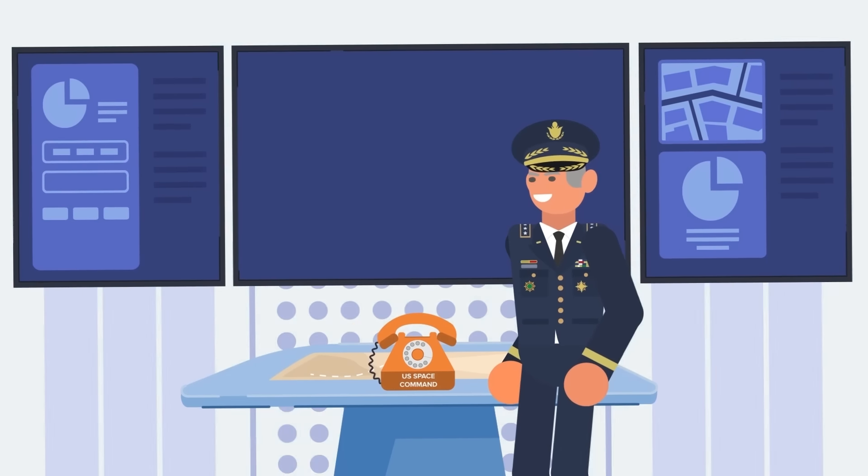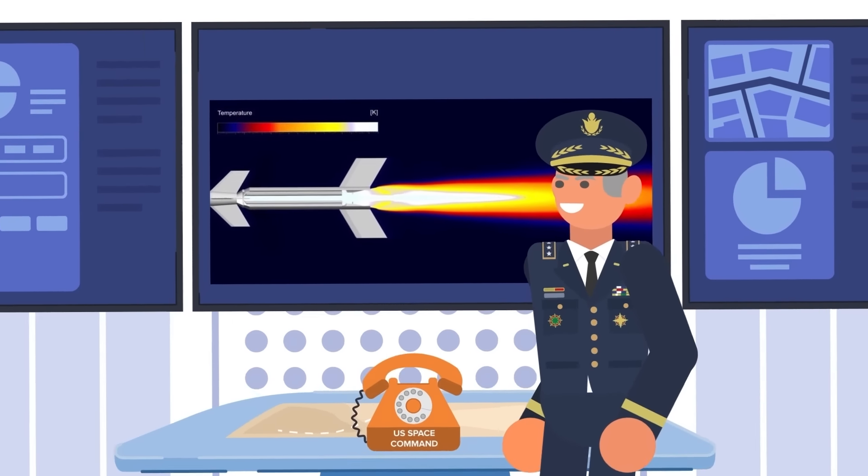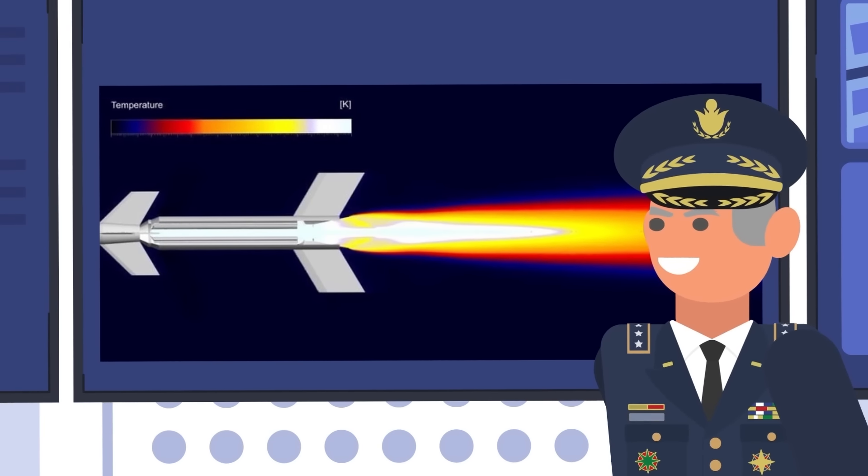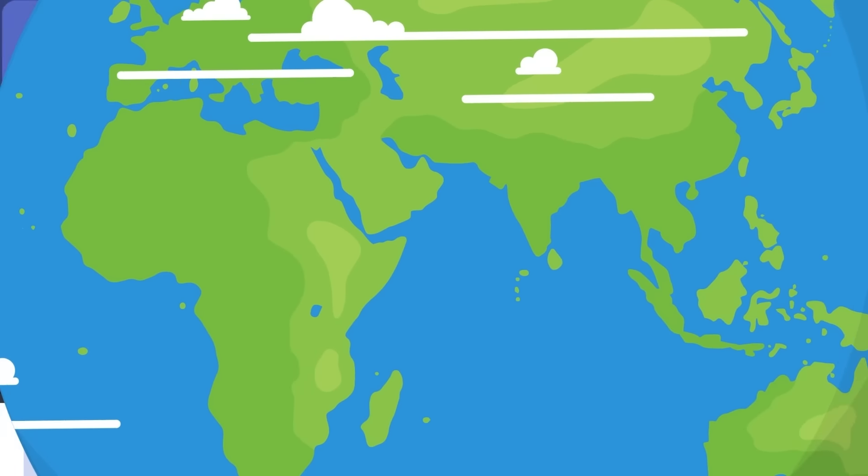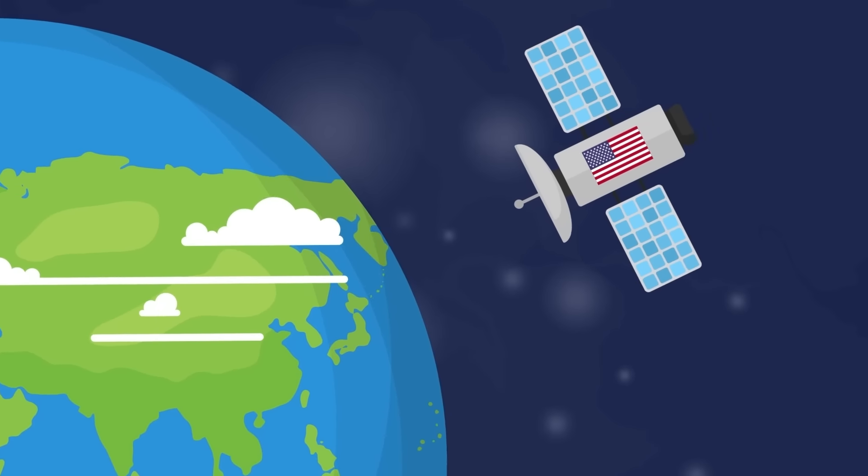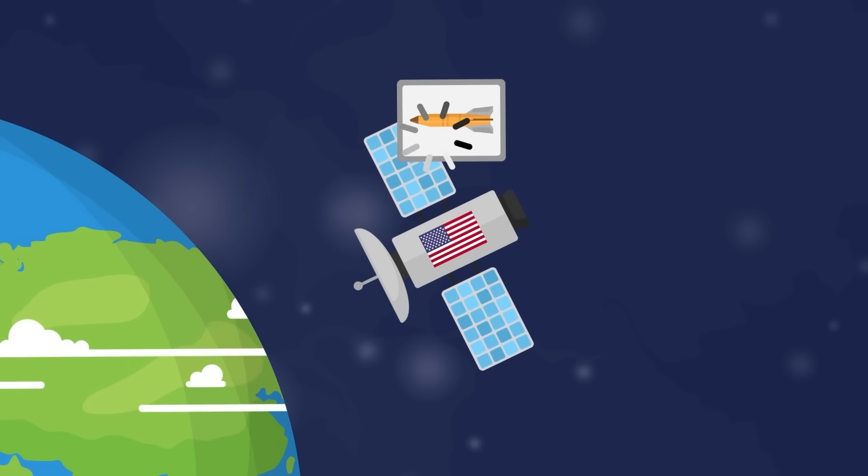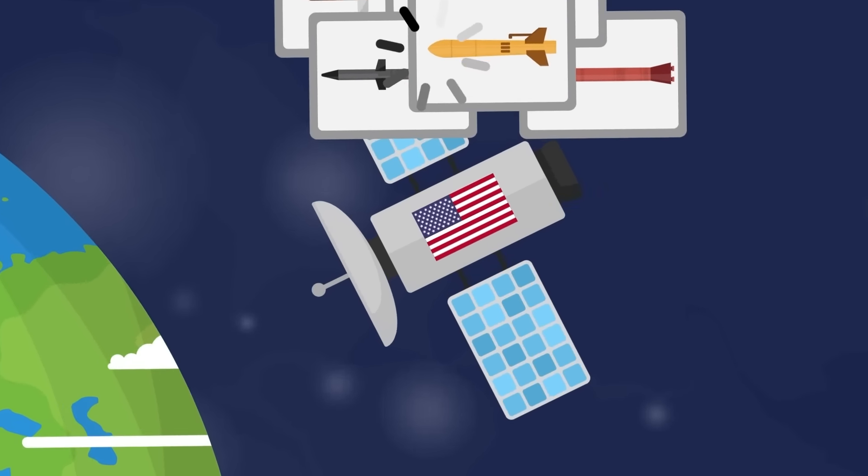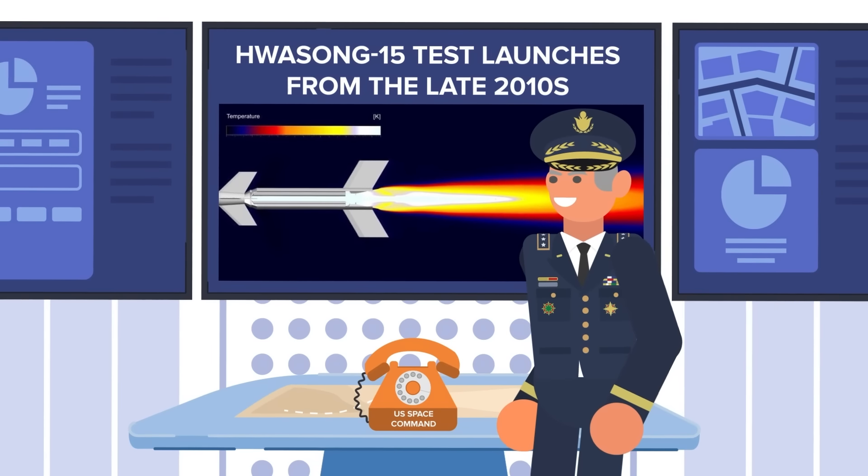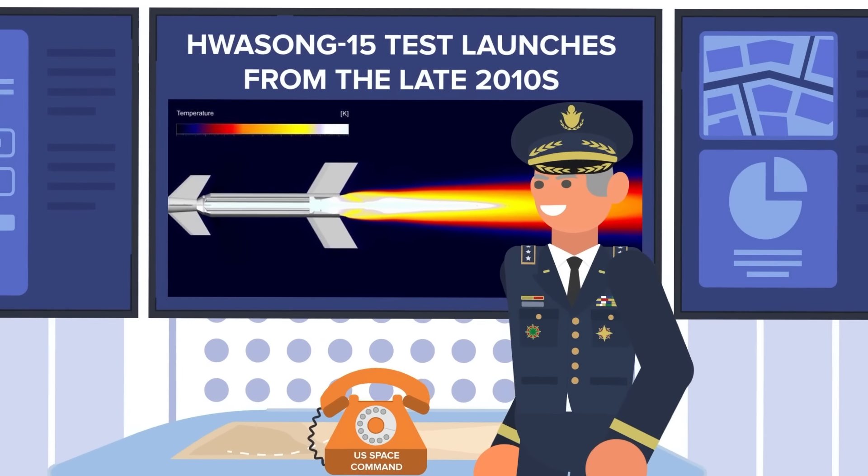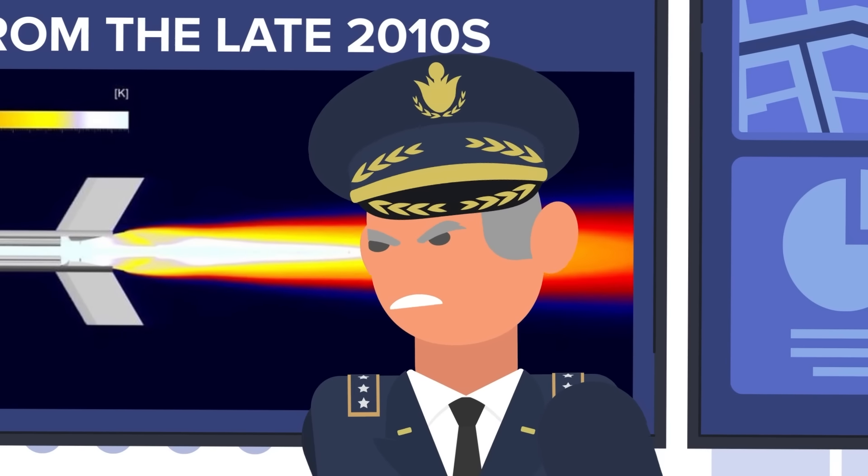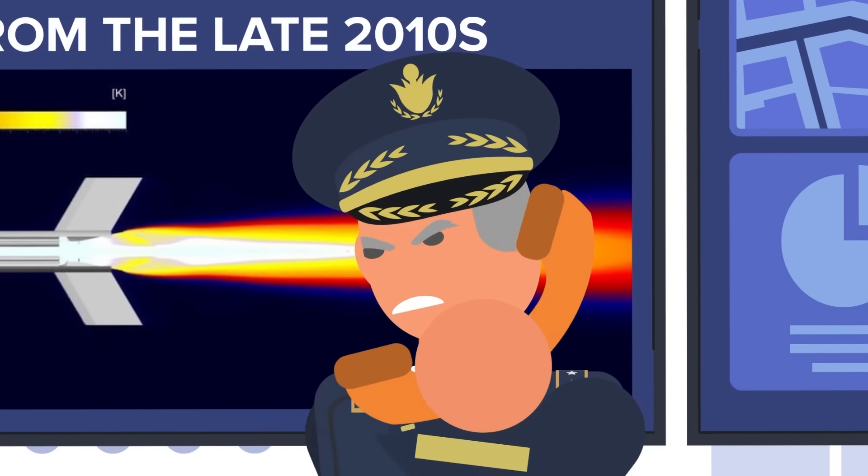Now the large rocket is screaming through the air, riding a thermal plume several hundred feet long and thousands of degrees hot. The US satellites immediately begin to compare the thermal signature of the North Korean rocket with a large onboard library of known missile launches. In less than a second, there is a match with two different Hwasong-15 test launches from the late 2010s. The confirmed match is immediately sent to US Space Command.